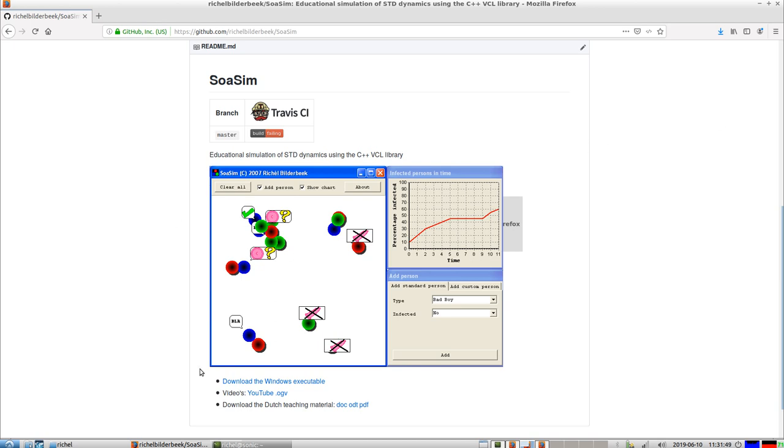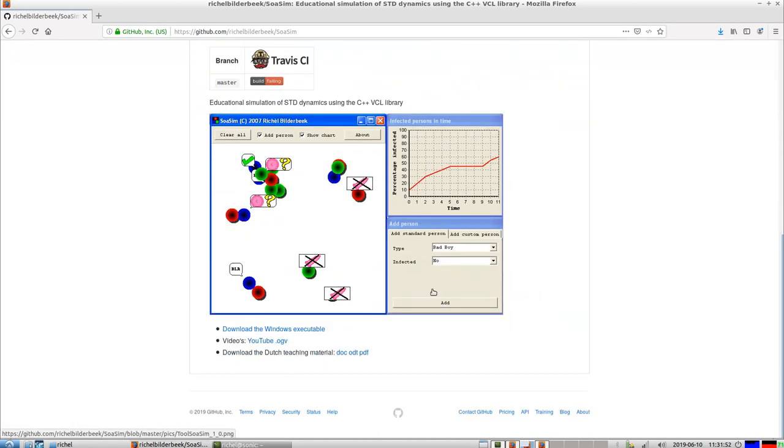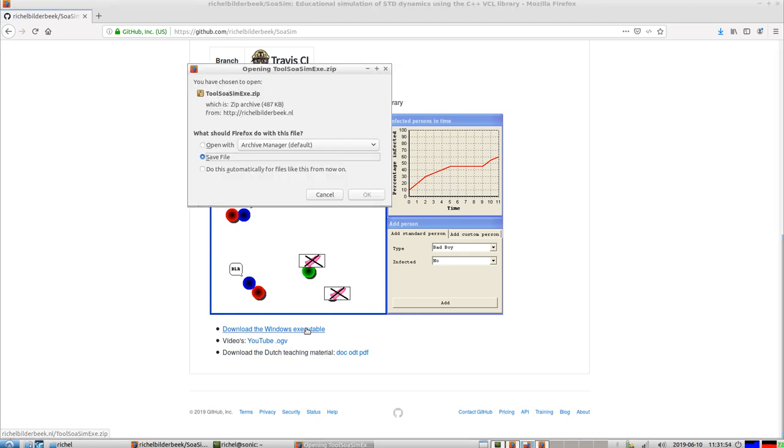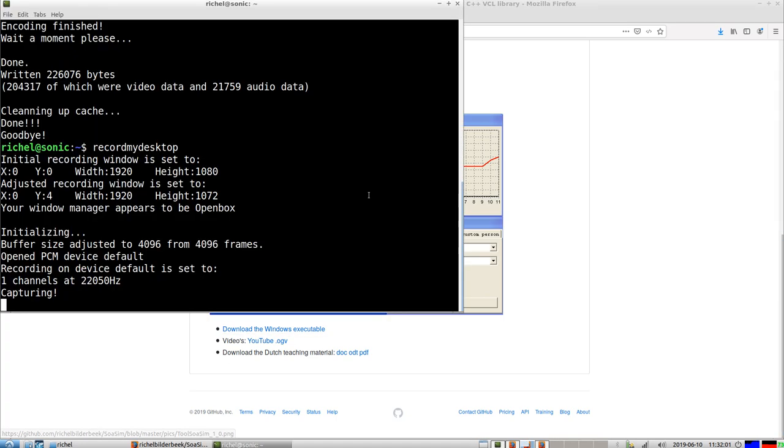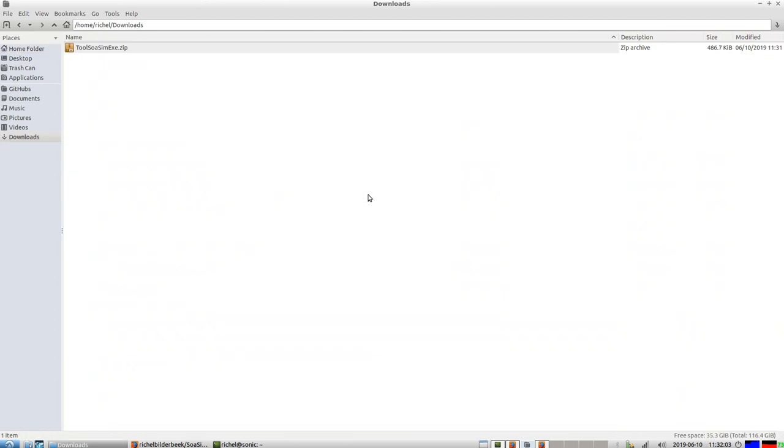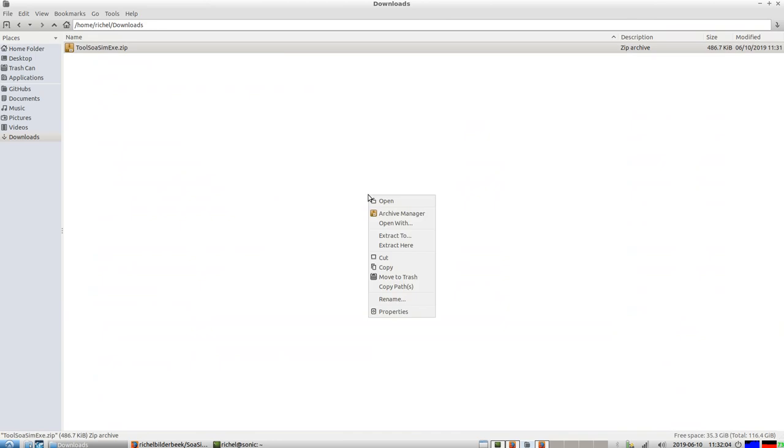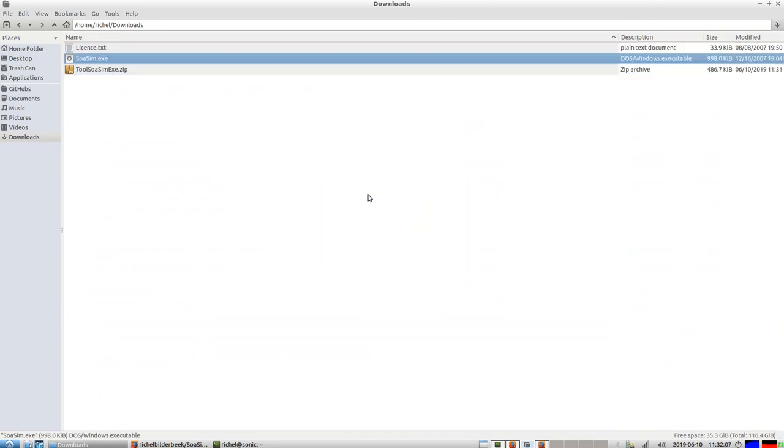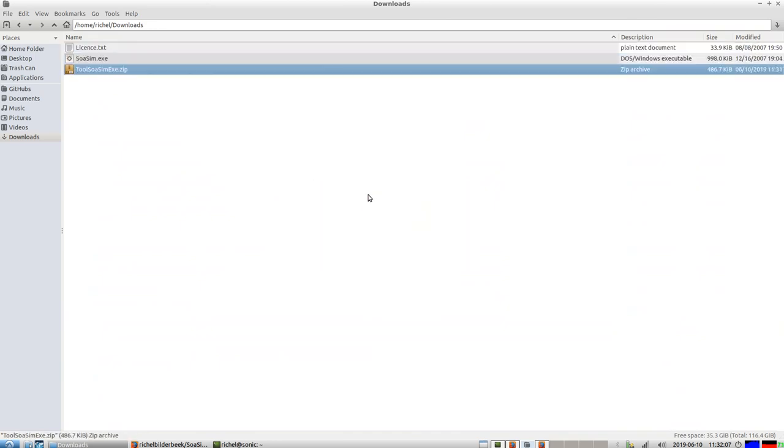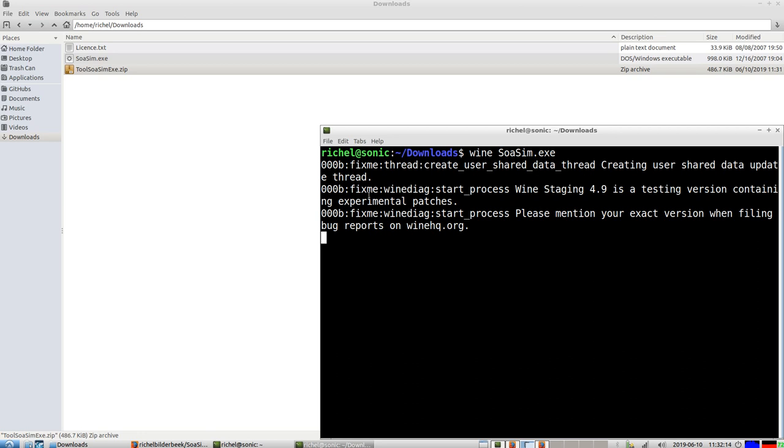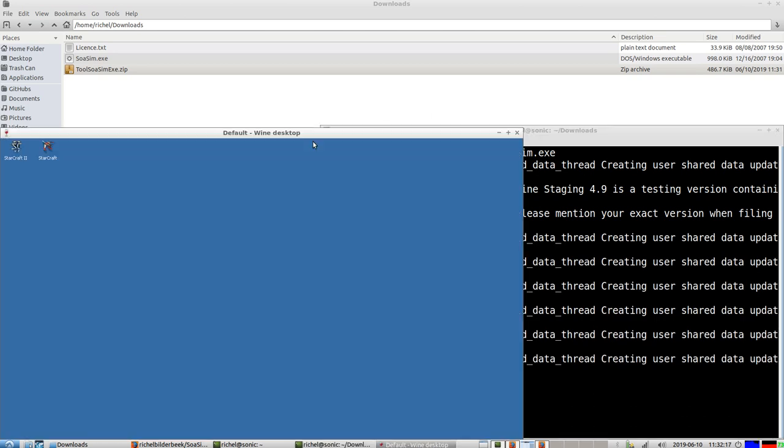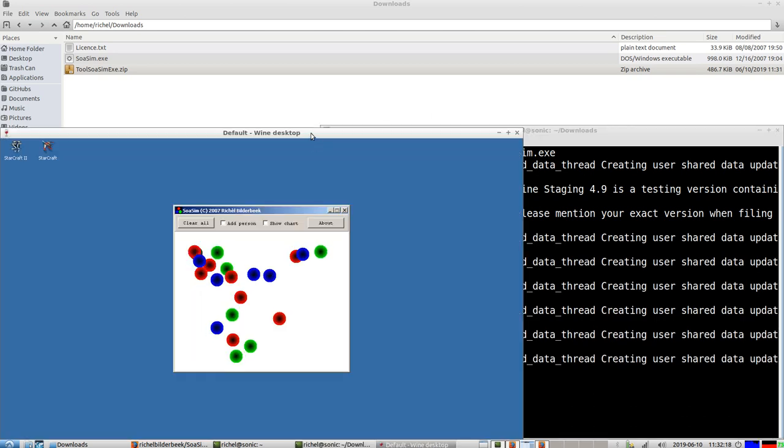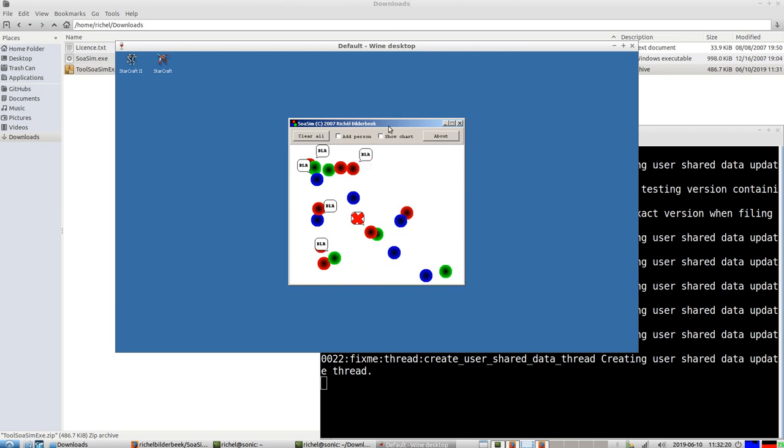You go to the GitHub and probably want to install it, so you click on download the Windows executable. It works on Windows but I'm on Linux, so I'll download it, extract it, and use Wine to run it. Now I can play the simulation even though I'm on Linux.